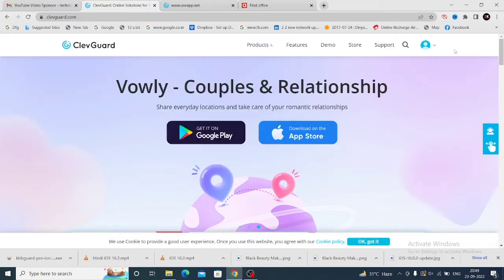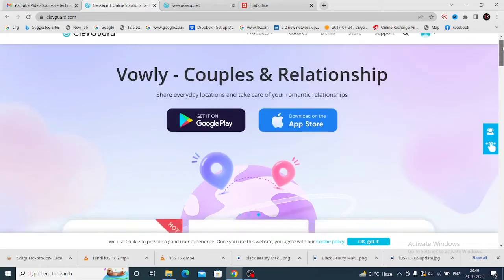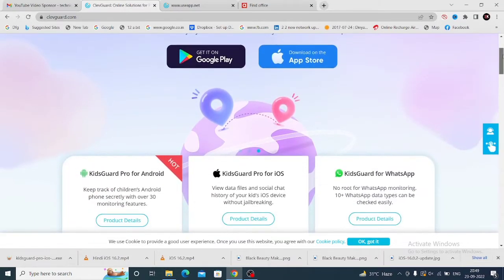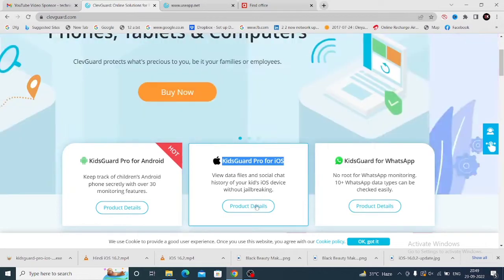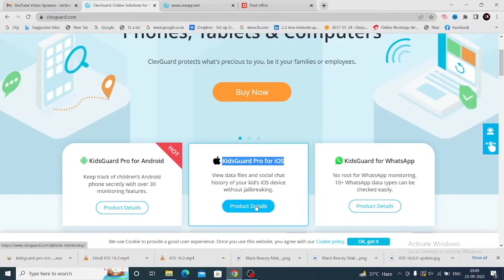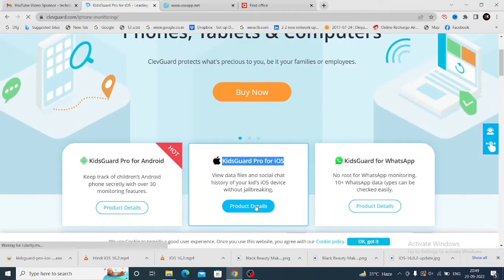The ClevGuard.org website link I'll give you in my description box. Open the website, scroll down, and you can see KidsGuard Pro for iOS versions.